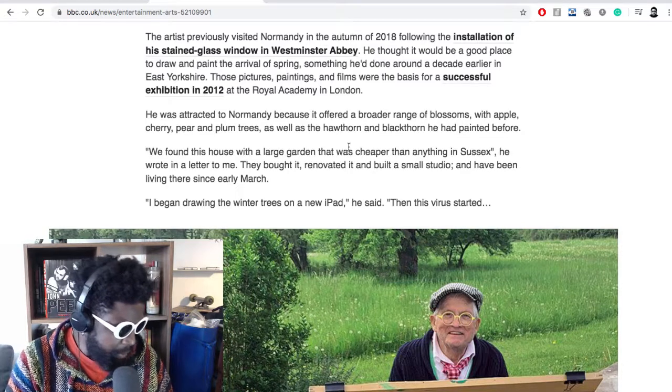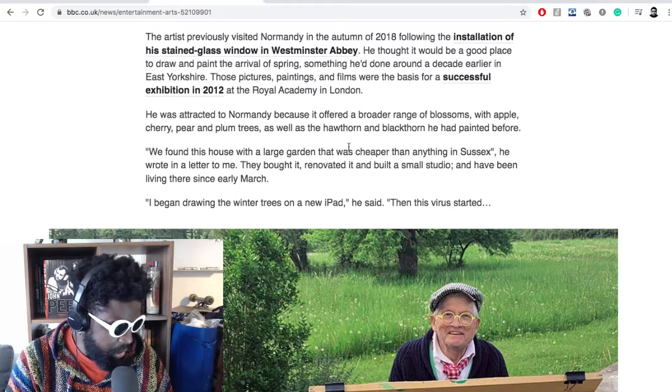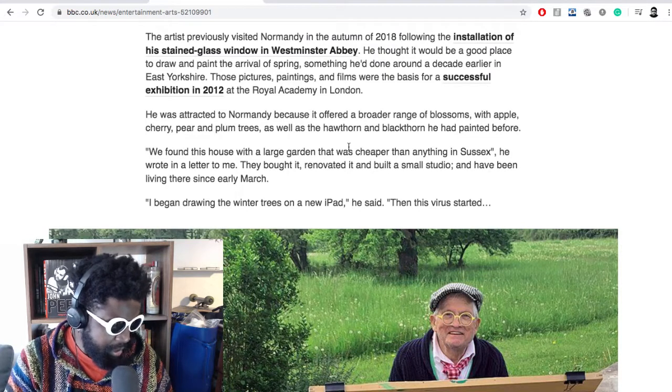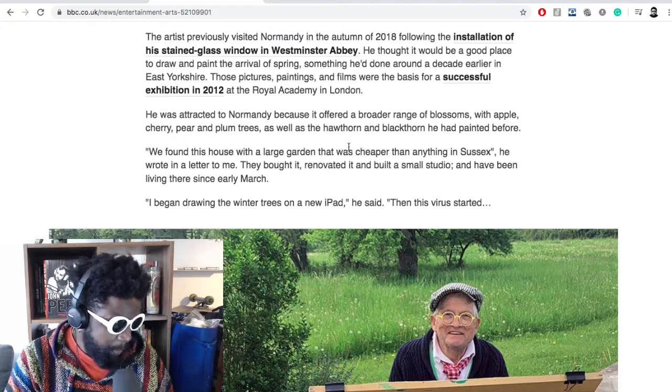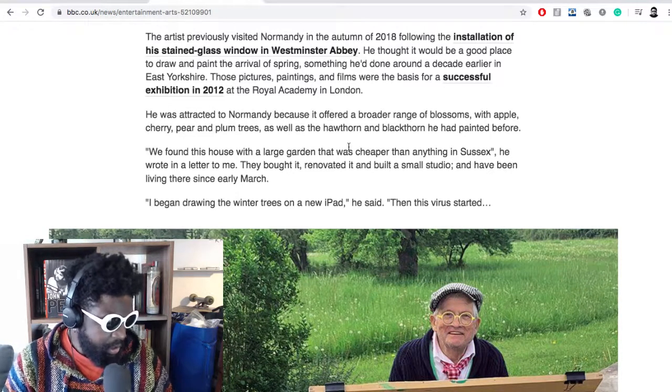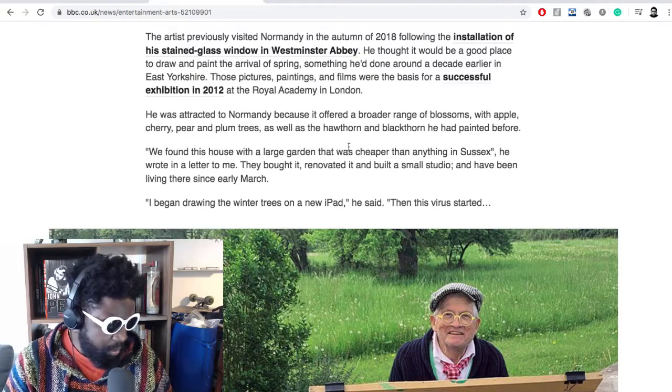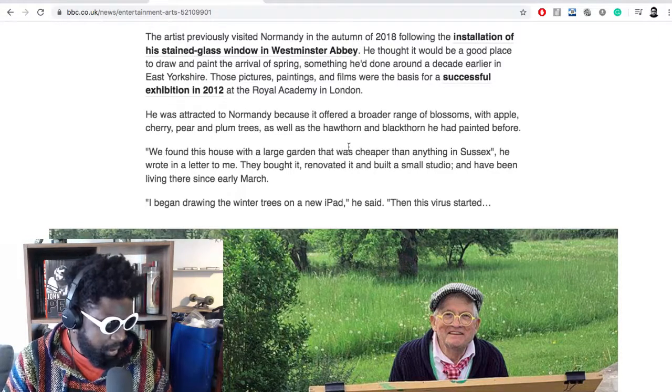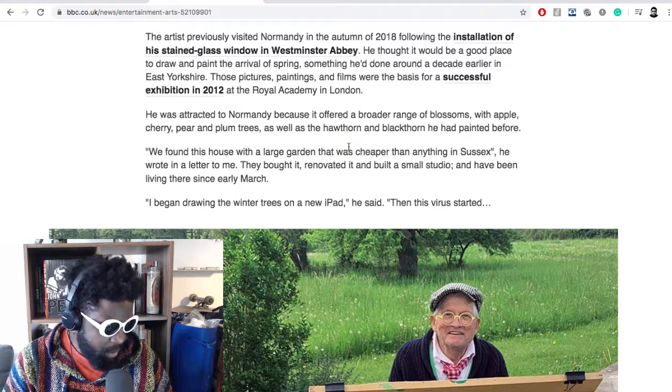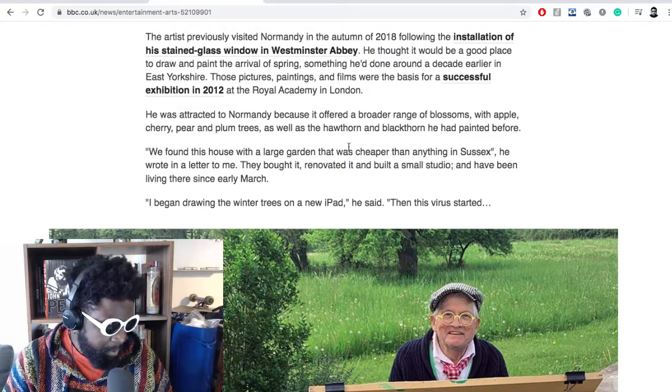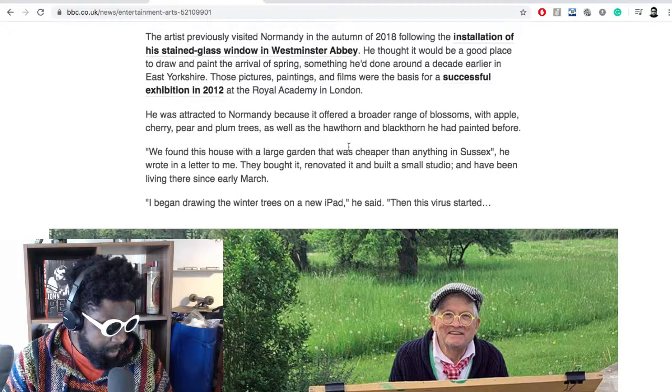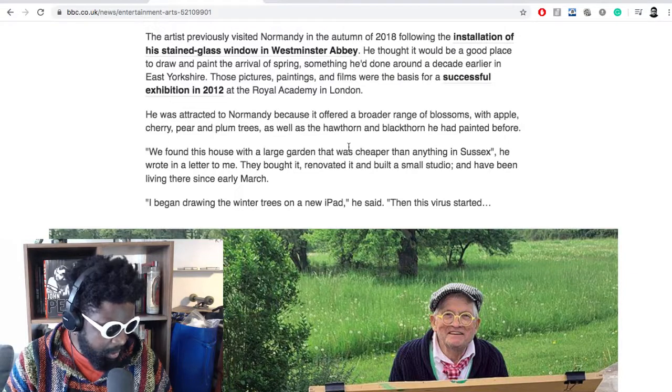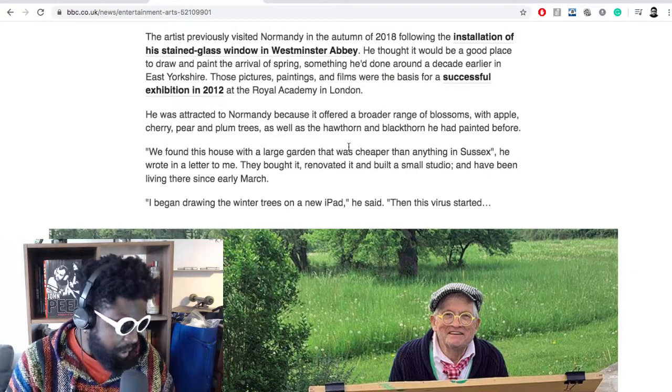He thought it would be a good place to draw and paint the arrival of spring, something he'd done around a decade earlier in East Yorkshire. These pictures, paintings and films were the basis of a successful exhibition in 2012 at the Royal Academy in London. He was attracted to Normandy because it offered a broader range of blossoms with apple, cherry, pear and plum trees, as well as hawthorn and blackthorn he had painted before.